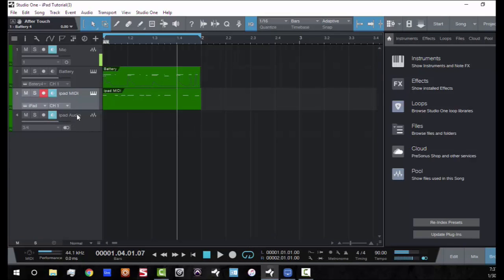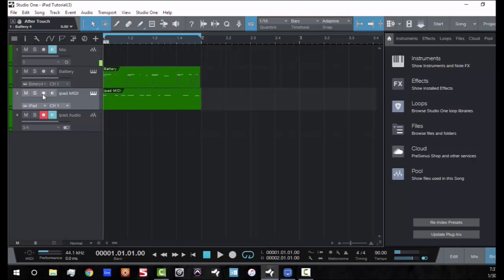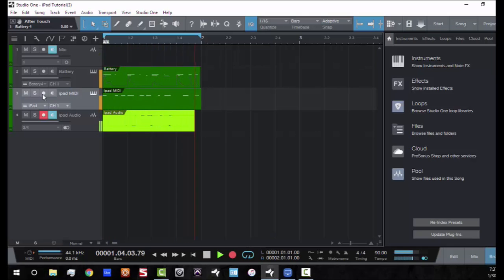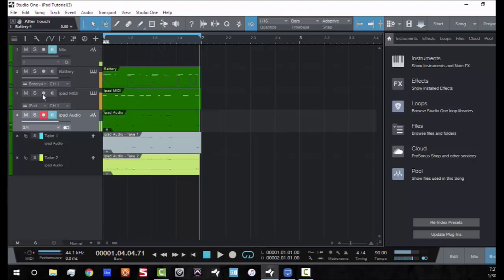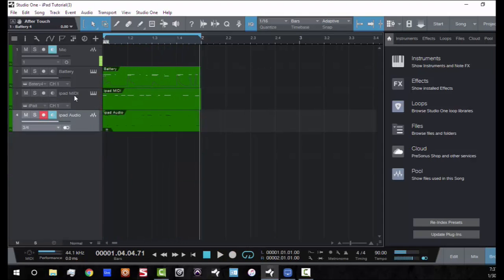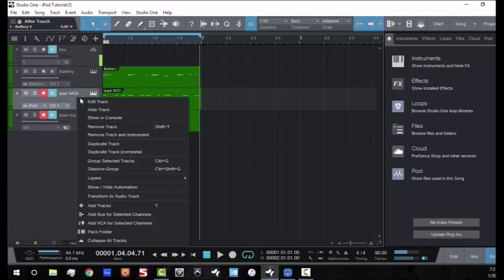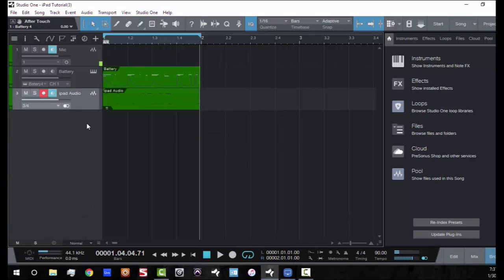So all you got to do now at this point, we just hit record and this will record as audio. And so I will completely delete this MIDI track where the iPad was and you will now hear nothing but audio from what was coming from the iPad.